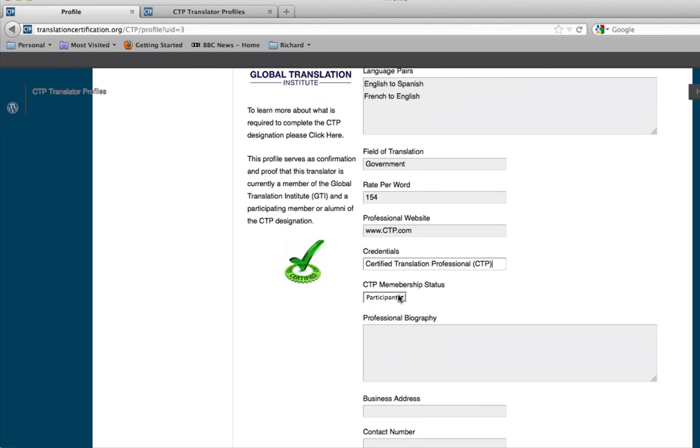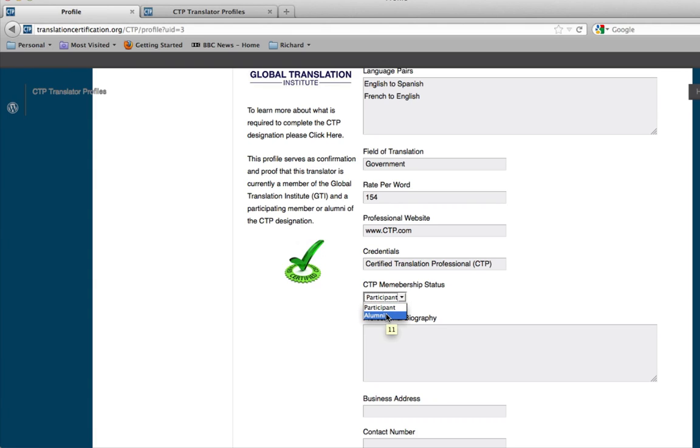As you can see in here, now your CTP membership status. Depending on if you haven't completed the program, or if you have, choose either participant or alumni. For right now, we'll choose participant.